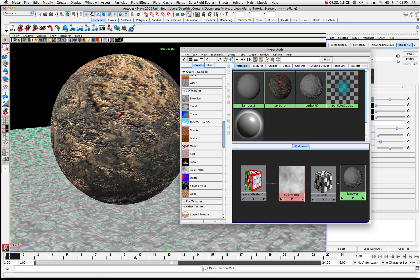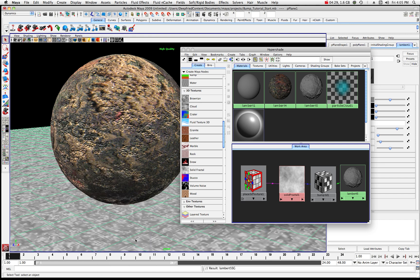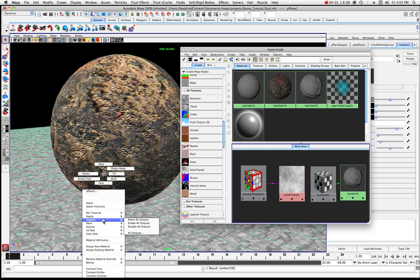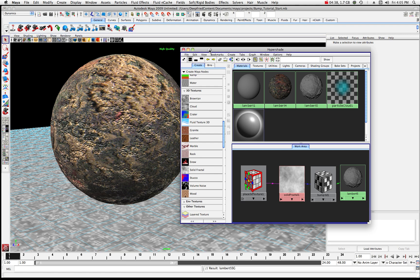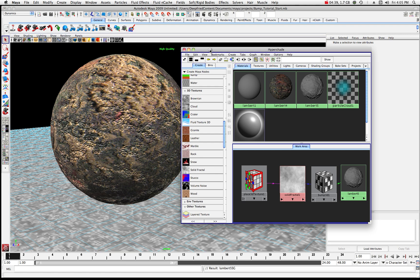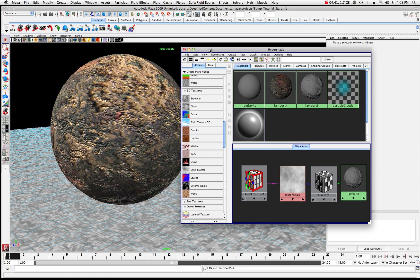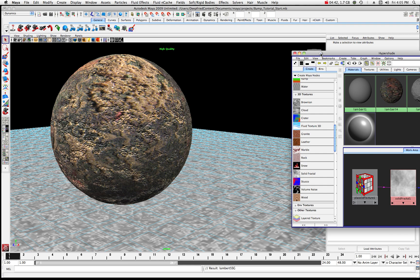I usually use a combination of both — sometimes I need precision so I might choose the right mouse button option. As you can see it has basically dropped that texture onto our surface.